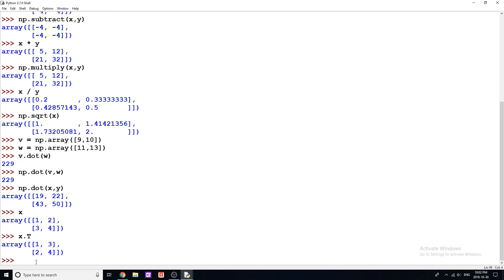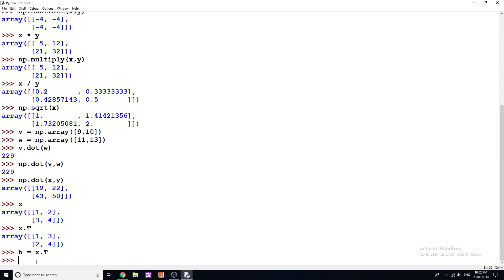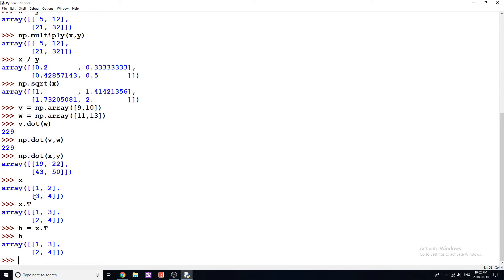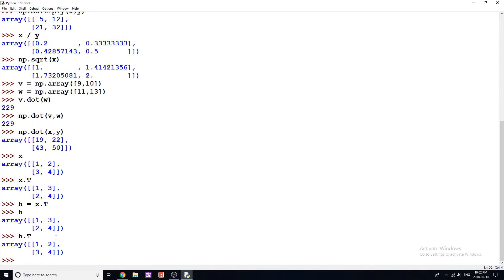If we wanted to reverse the operation, we could say h equals x.T, then h is going to be our transposed matrix. And if we want to reverse that, we do h.T, and we're going to get back to 1, 2, 3, 4.